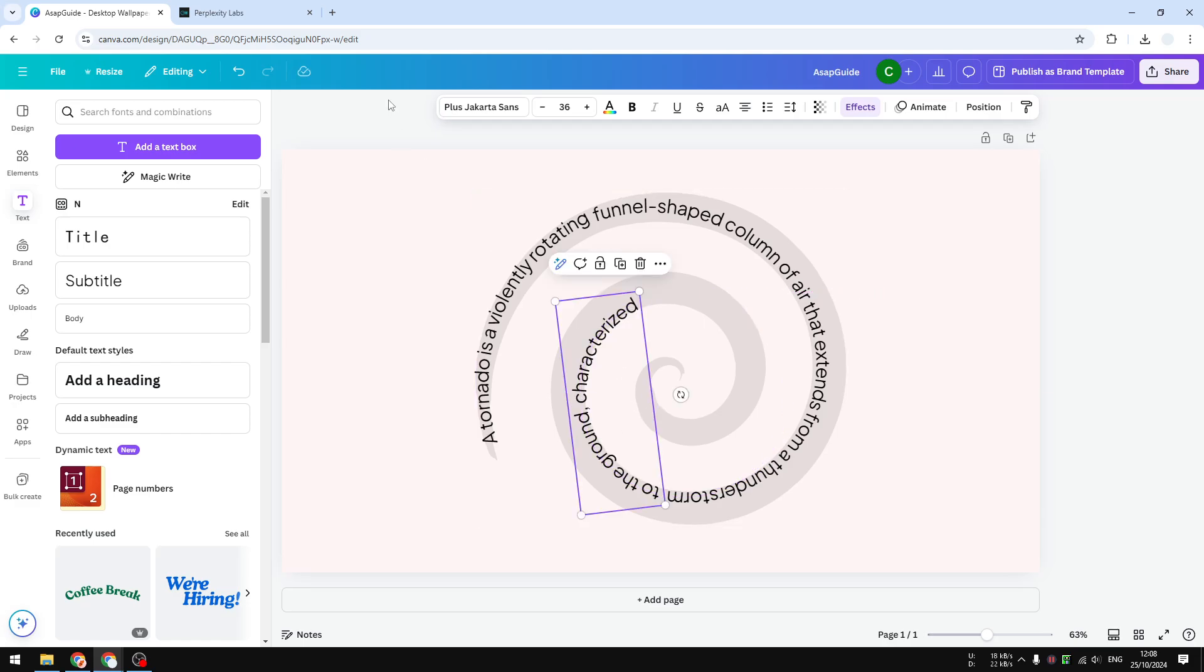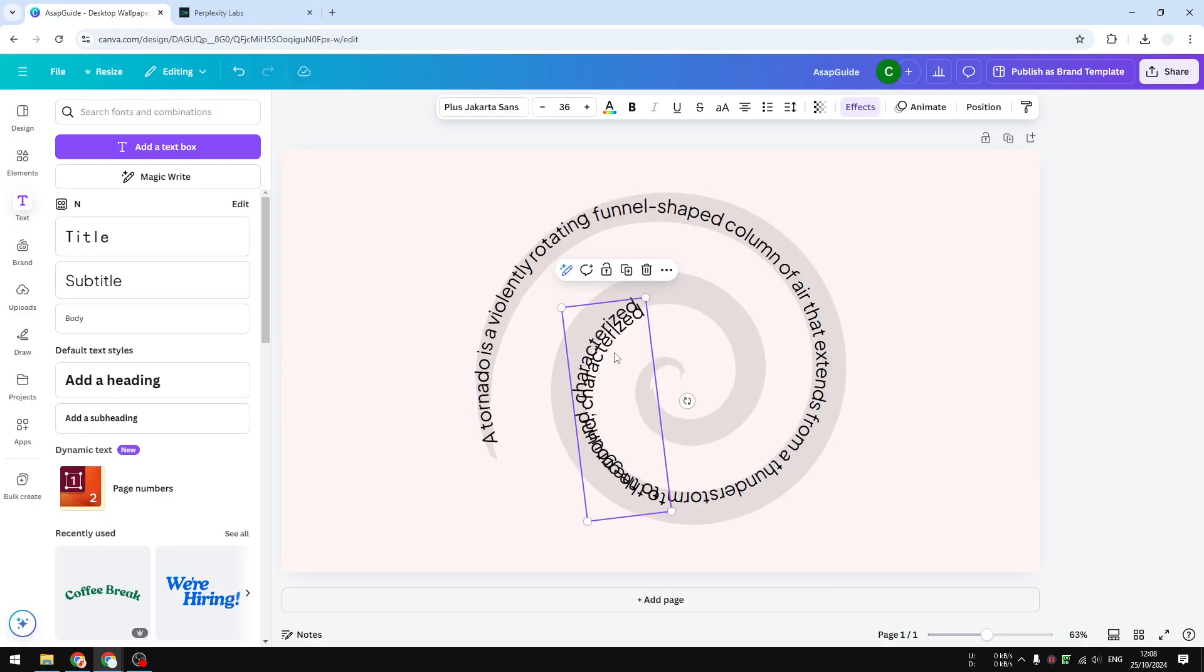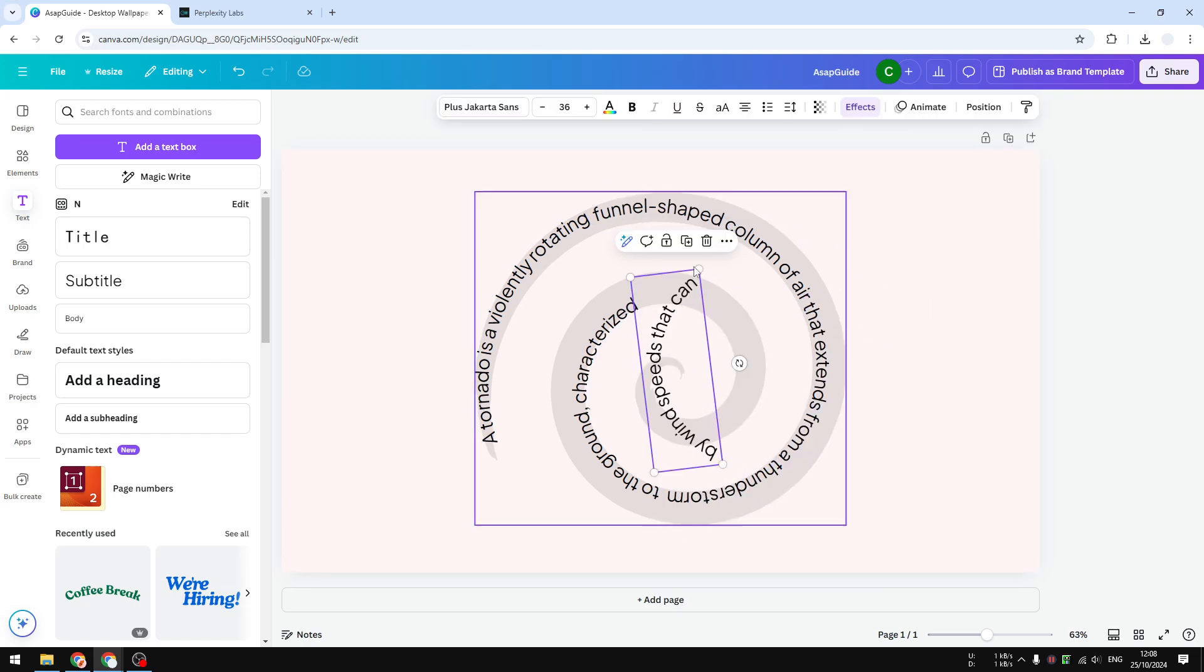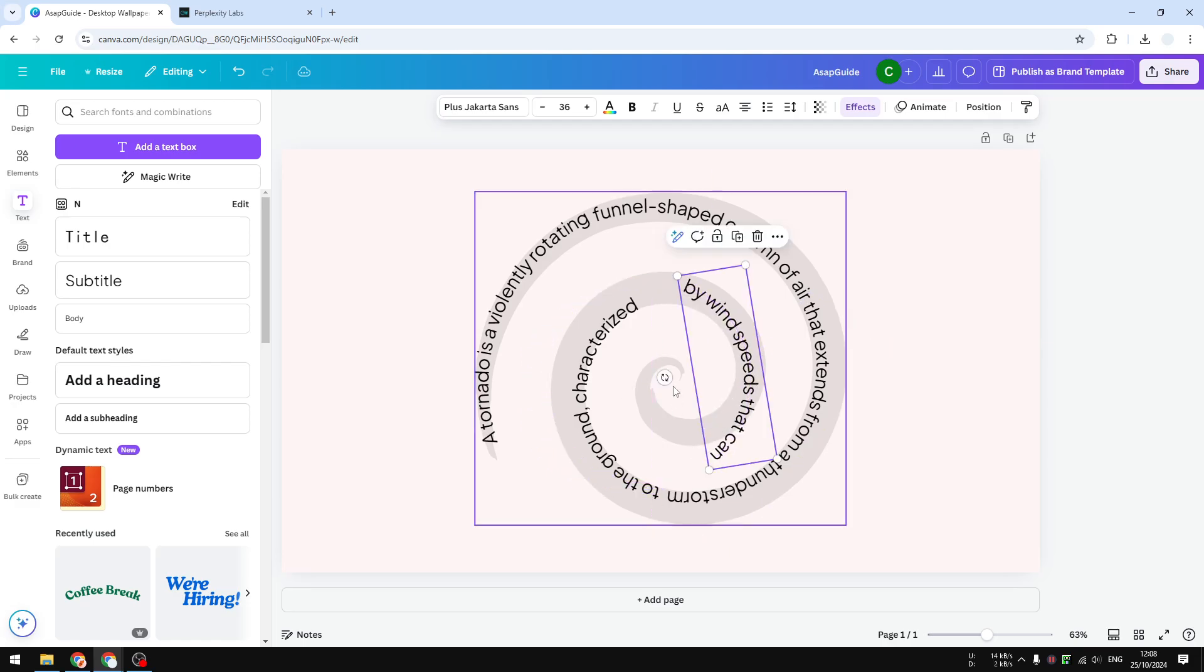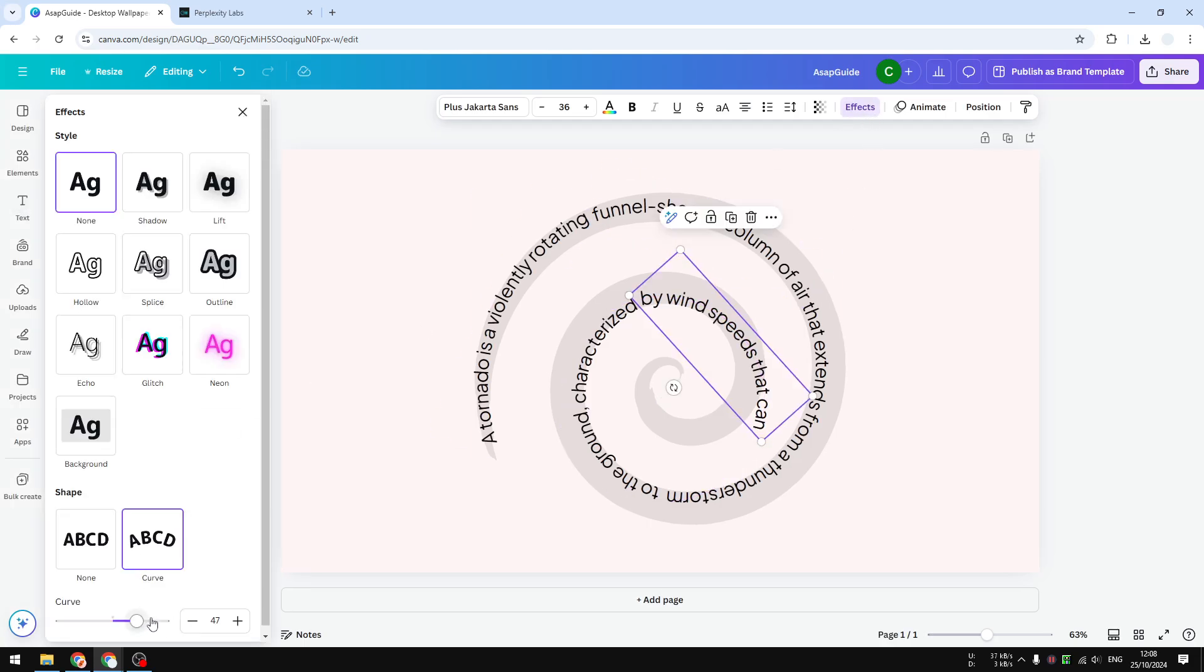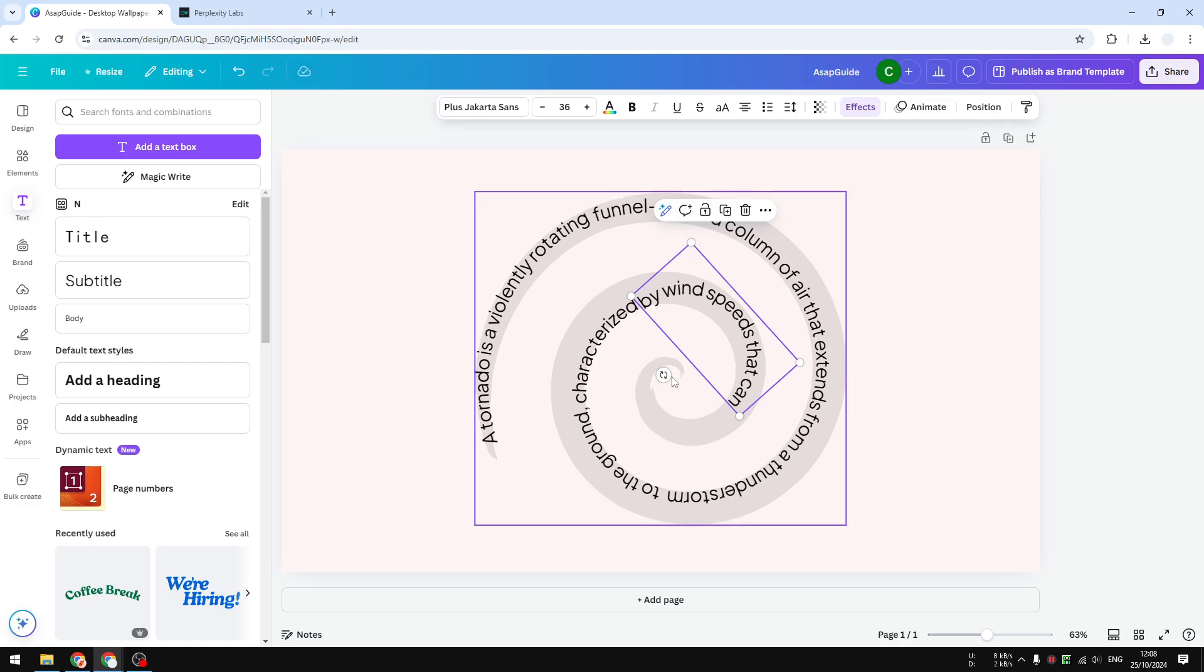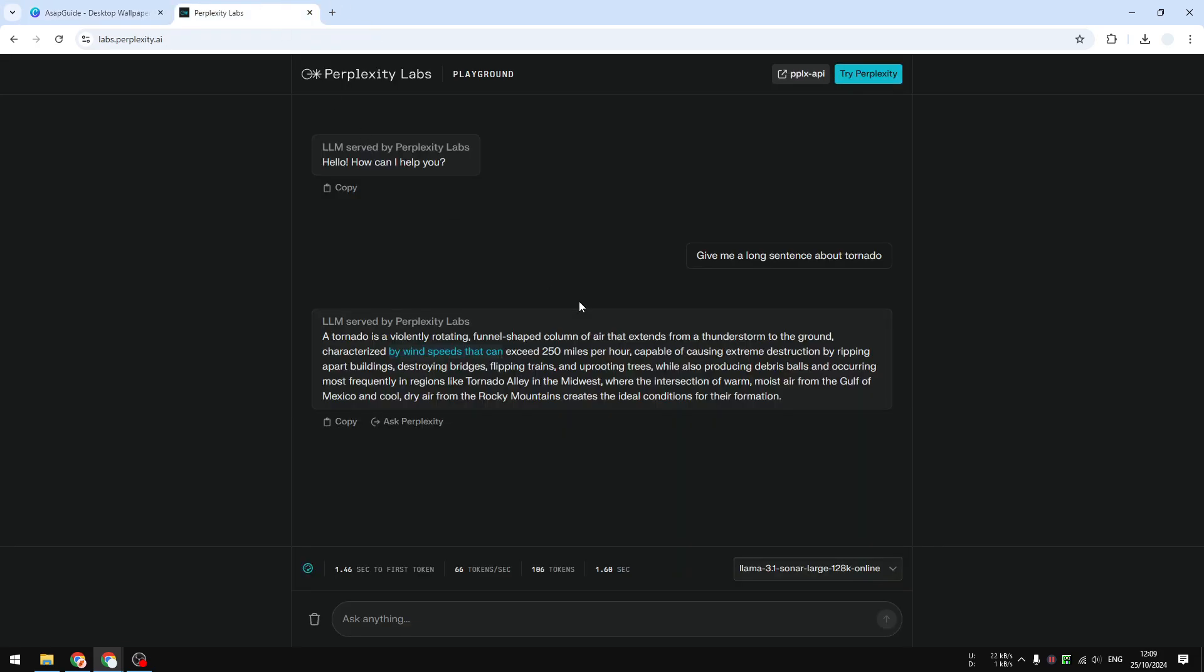Okay, now let's move on to the next section. Let's duplicate and let's rotate the text again. Click effects and let's increase the curve of this particular text. Let's move on to the next section now.